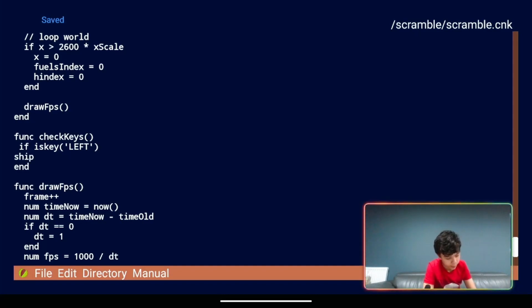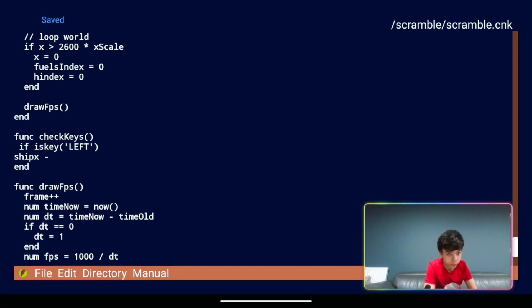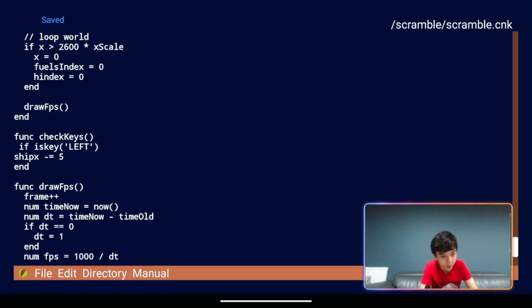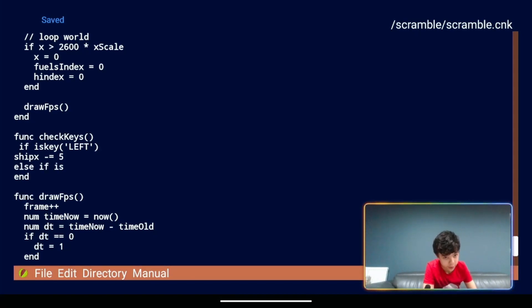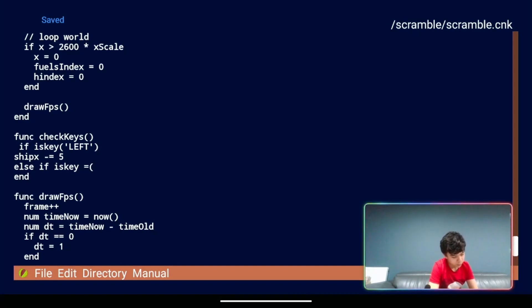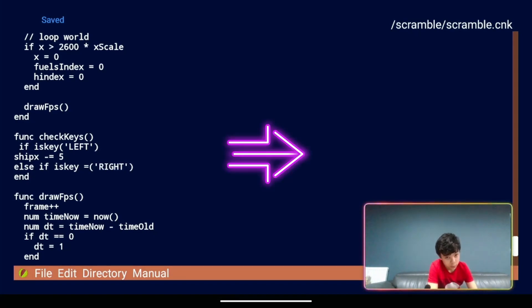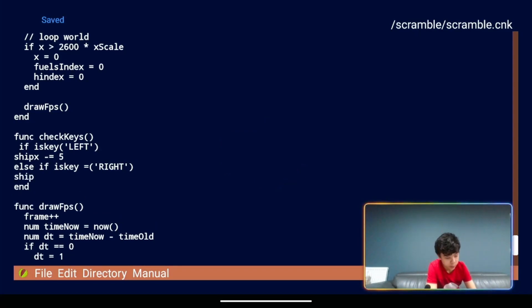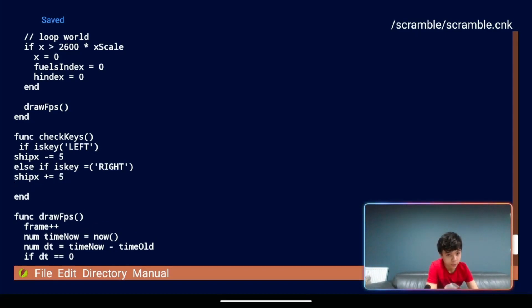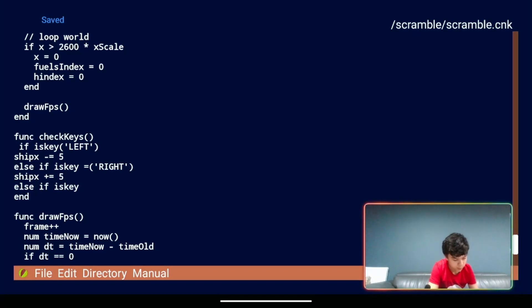And then in here we will type if is key brackets left. So that's a left arrow key. Ship x will equal... well no not like that. We want minus equals five. And we're going to have else if is key equals brackets right. Ship x plus equals five. And then it's going to be up next.